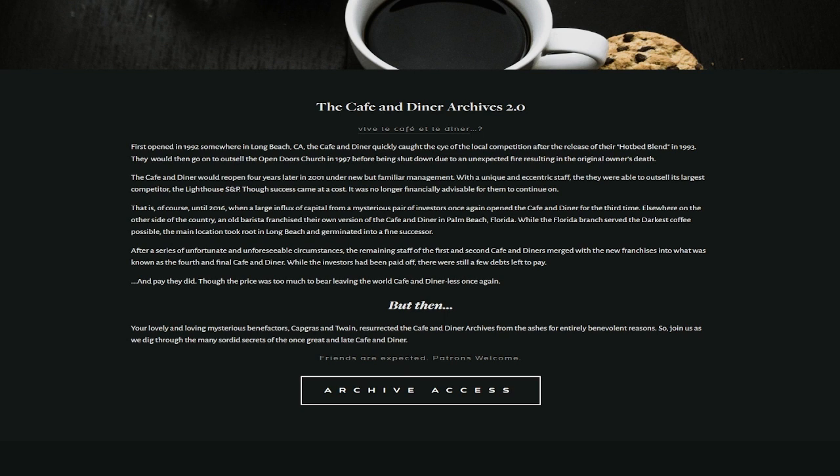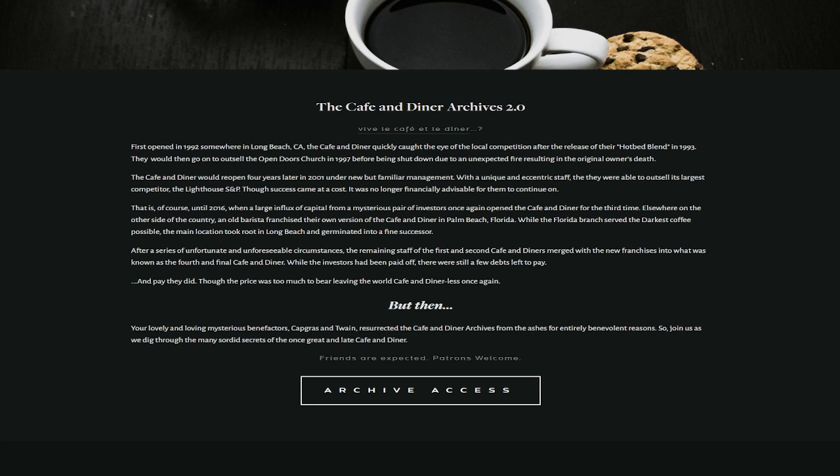Elsewhere on the other side of the country, an old barista franchised their own version of the cafe and diner in Palm Beach, Florida. While the Florida branch served the darkest coffee possible, the main location took root in Long Beach and germinated into a fine successor. After a series of unfortunate and foreseeable circumstances, the remaining staff of the first and second cafe and diners merged with a new franchise instance into what is known as the fourth and final cafe and diner.